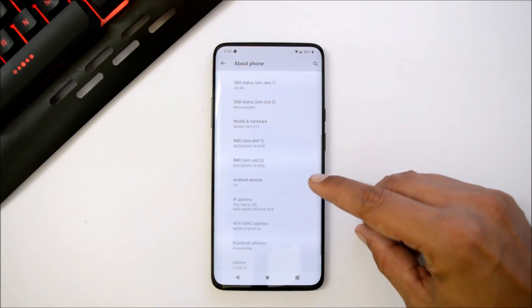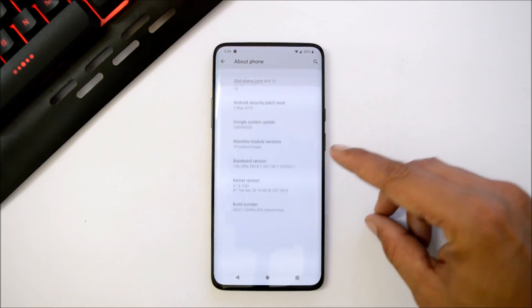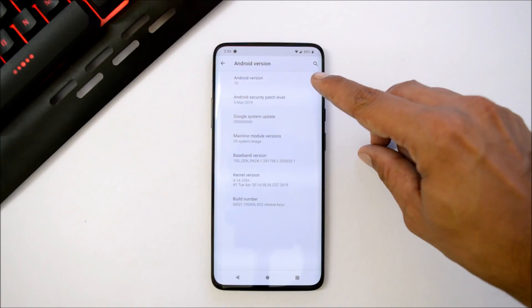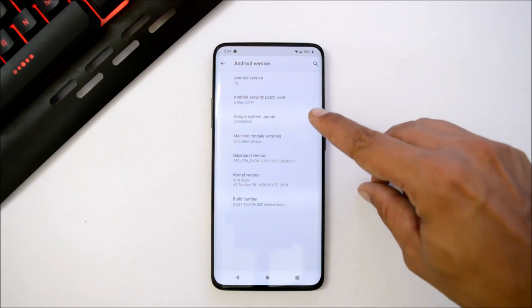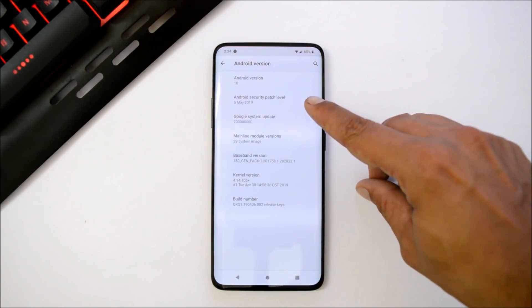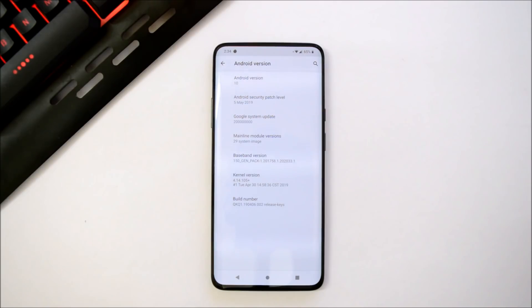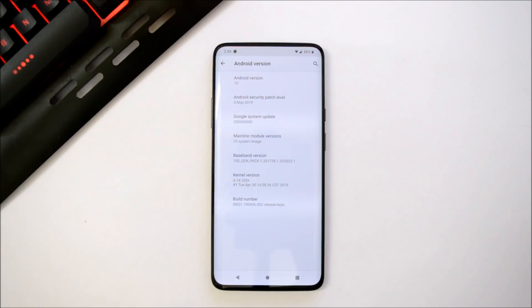Going to the about section under Android version, you can see Android version is 10 which is Android Q, and the security patch is May 5th, 2019. As it's in developing phase, it has lots of bugs available and lots of people had issues installing it via local upgrade.